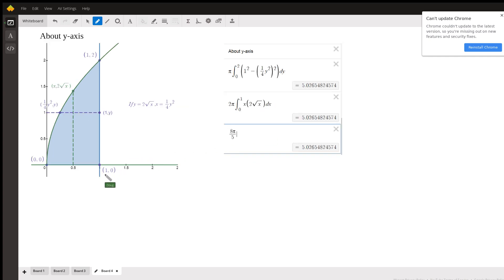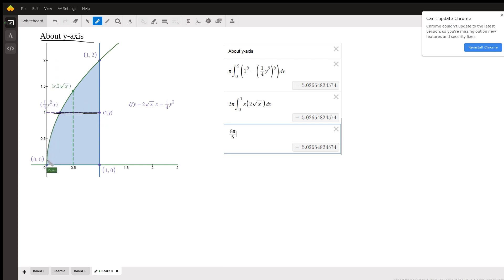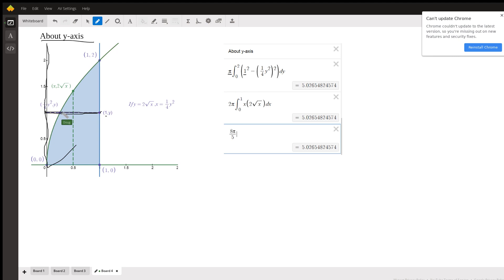For determining the volume of revolution about the y-axis using the disk/washer method, we want our typical strip to be perpendicular to the axis of revolution, then use pi times (outer radius squared minus inner radius squared). The outer radius is the distance from the axis out to x equals 1, so the outer radius is just 1. The inner radius is the distance from the axis to the curve, which for every y is one-fourth y squared. This evaluates to approximately 5.02.